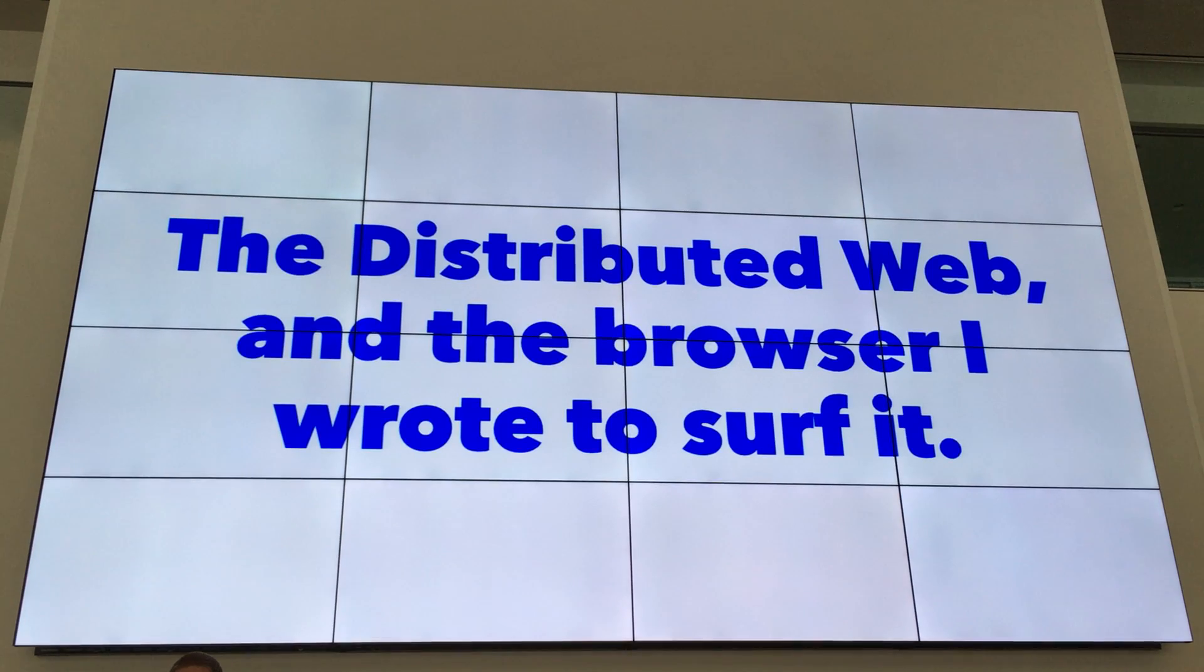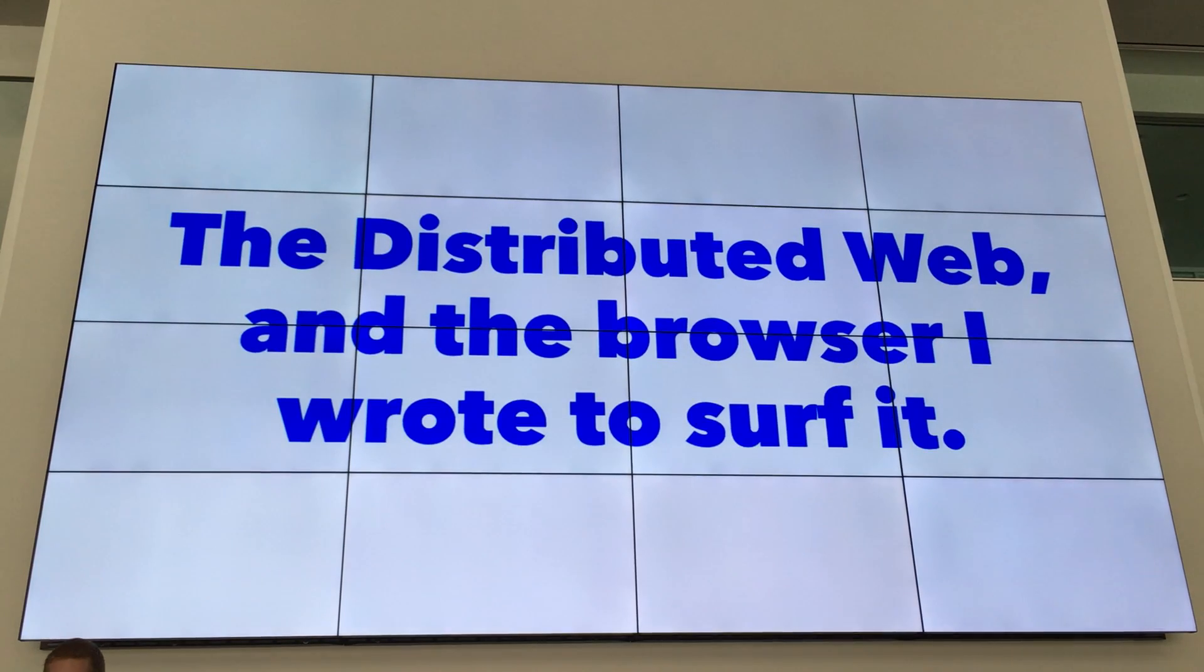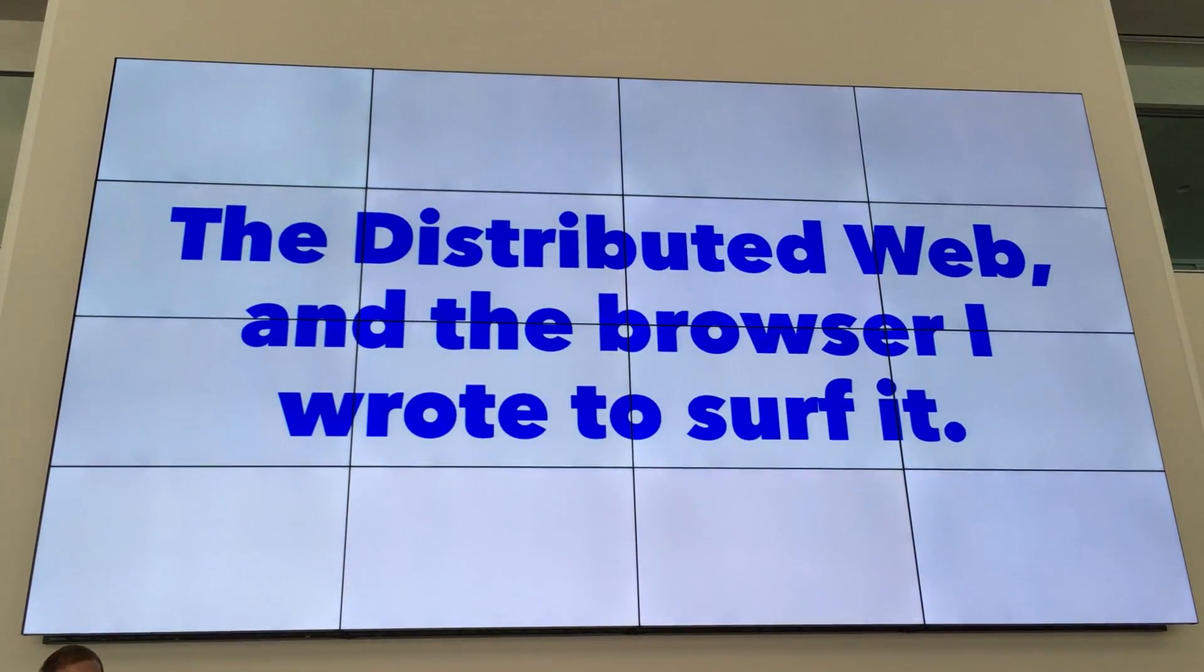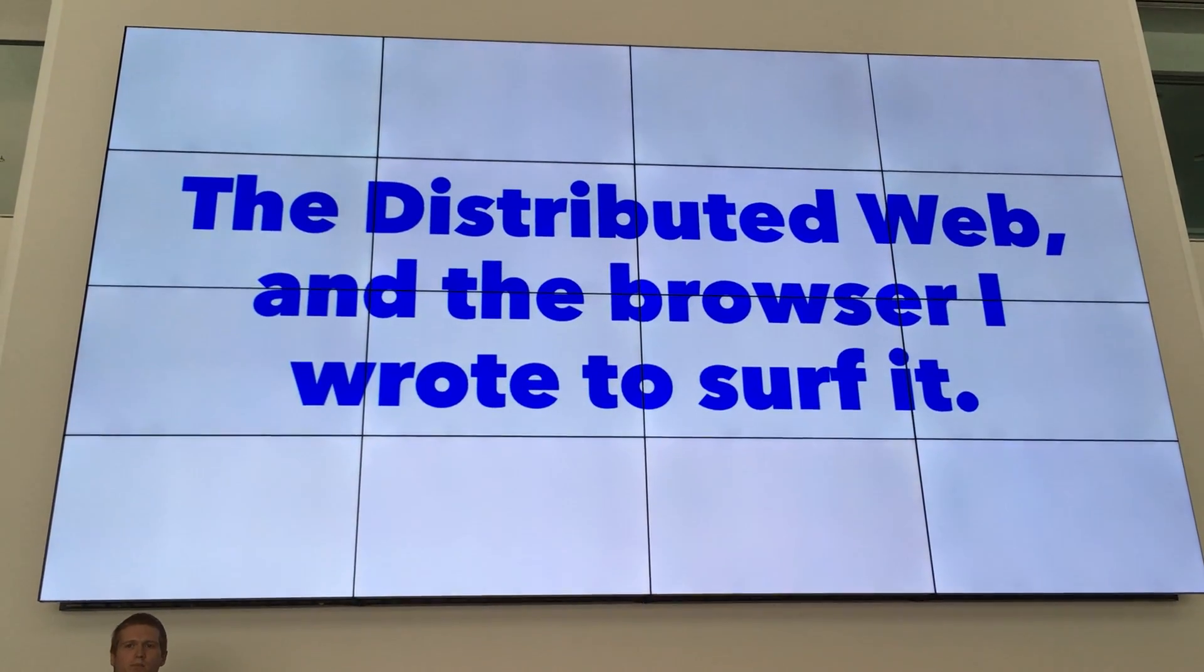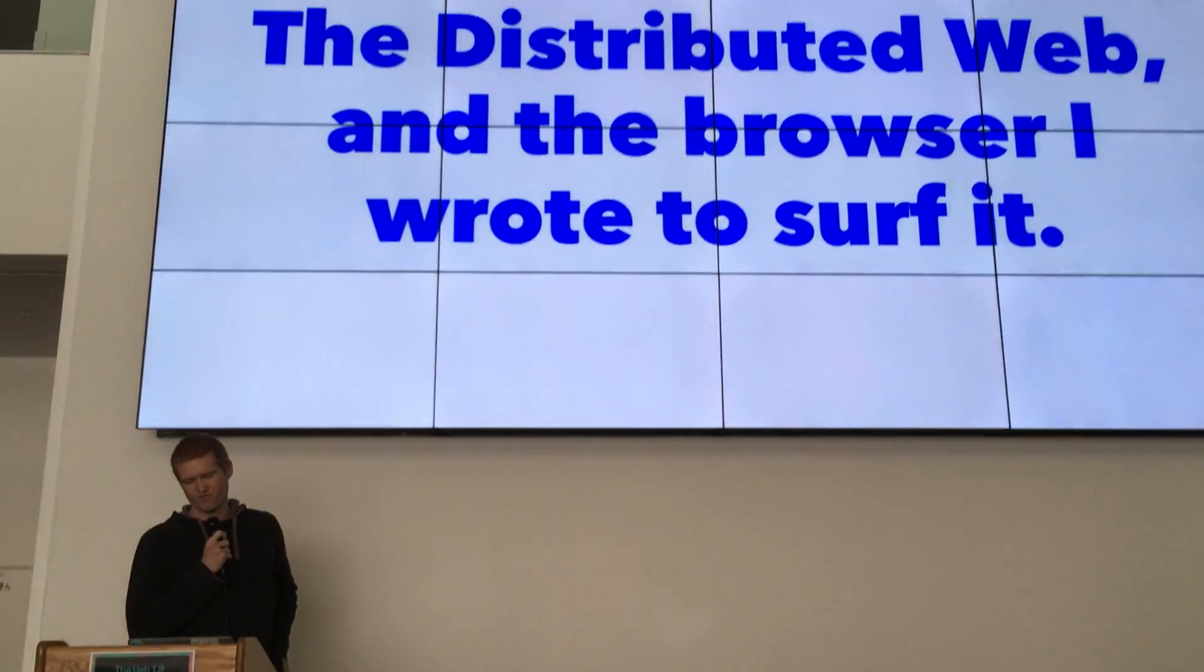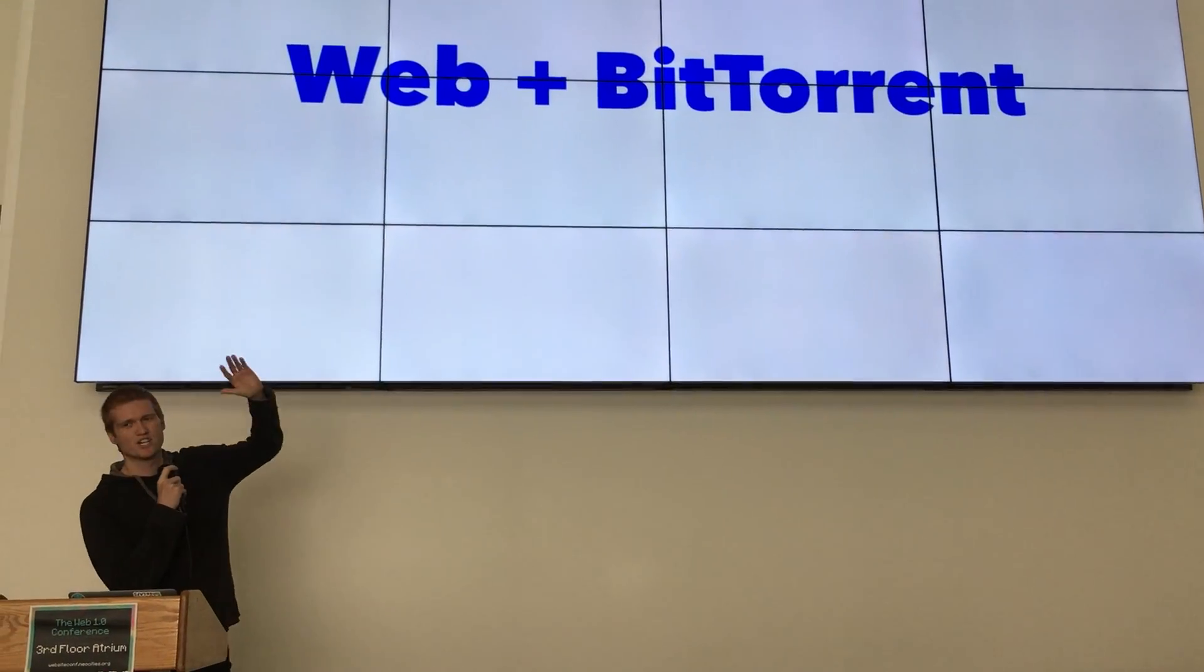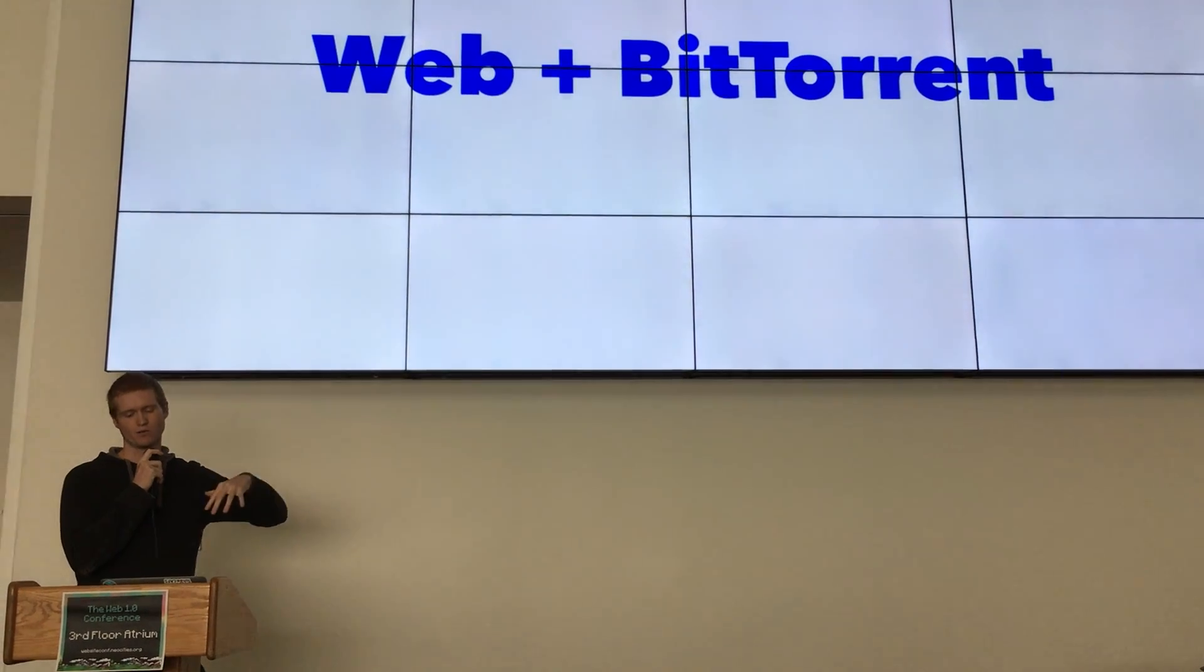So what is the distributed web? Kyle mentioned it briefly with IPFS. There's actually a couple of different protocols that are vying for that position, IPFS and DAT, and they're both sort of one-to-one replacements with HTTP. I kind of put it as a combination of the web and BitTorrent. We take some of the ideas from the BitTorrent protocol and integrate it into the web.